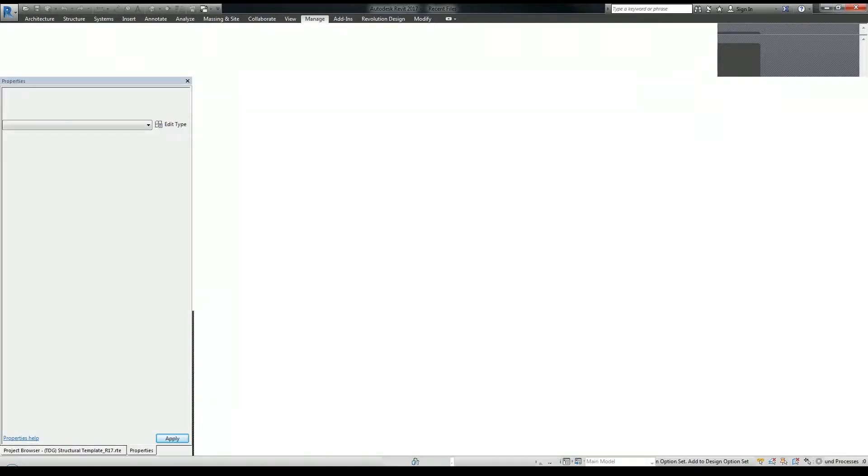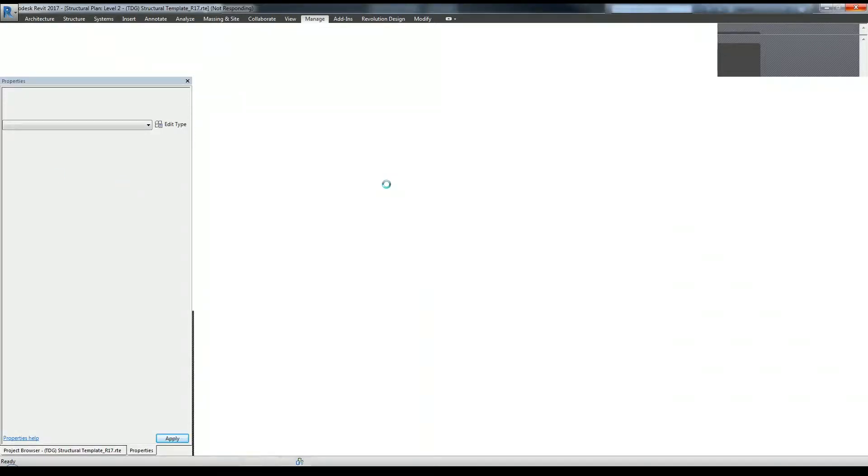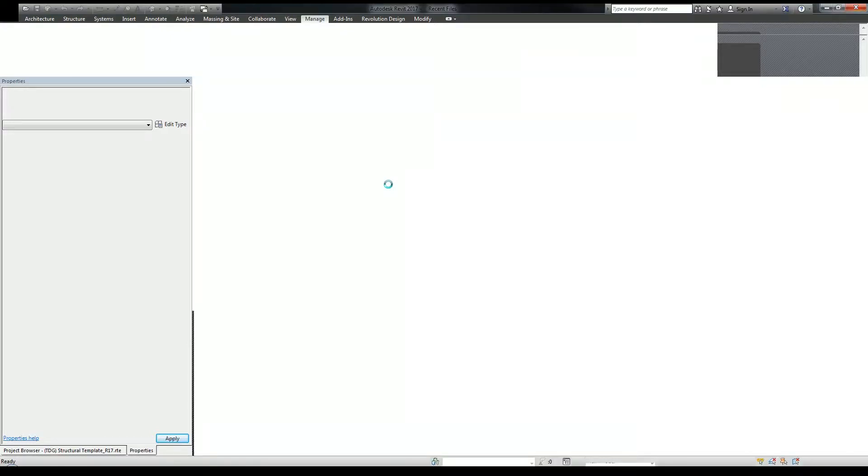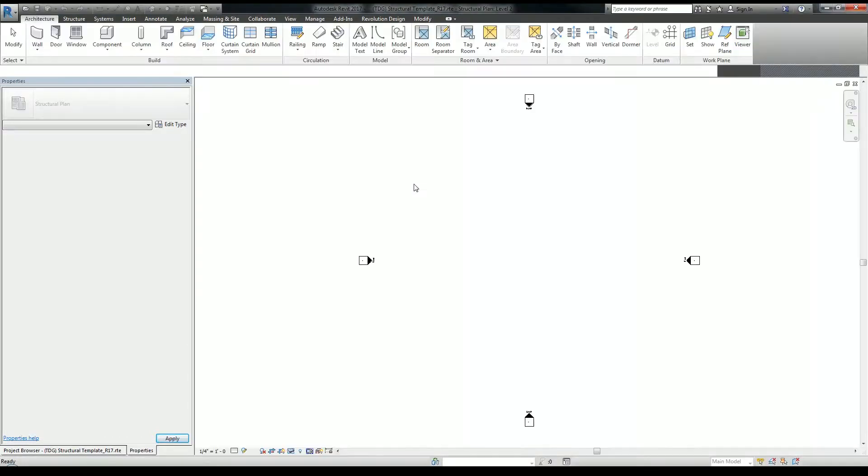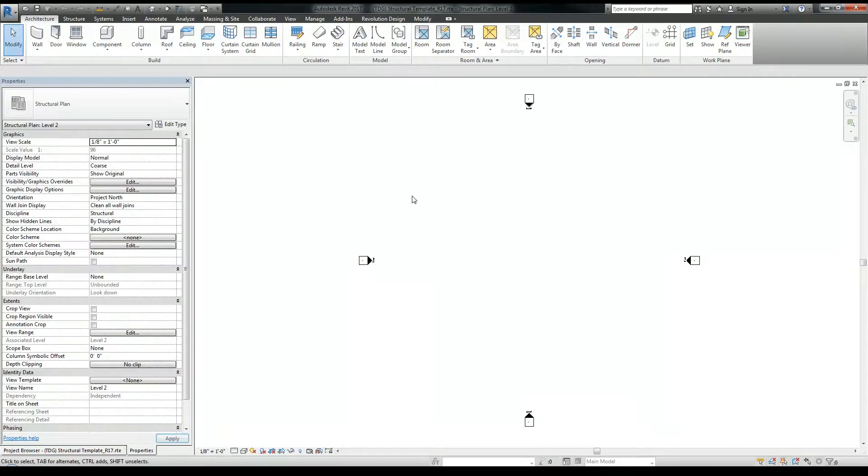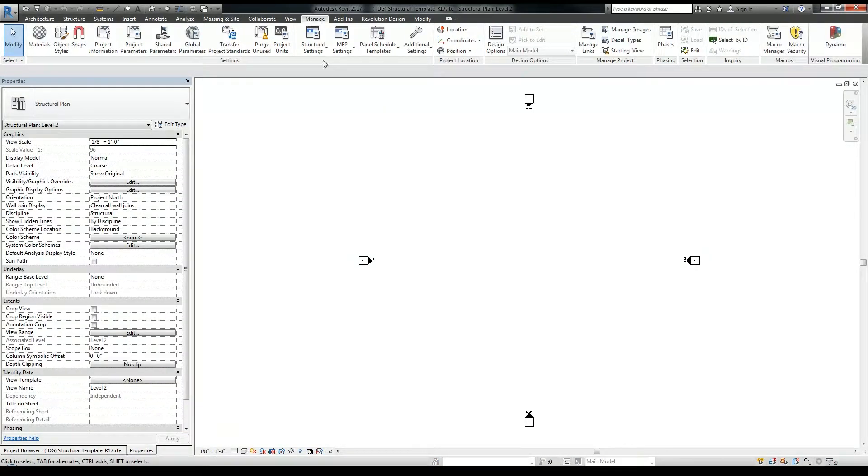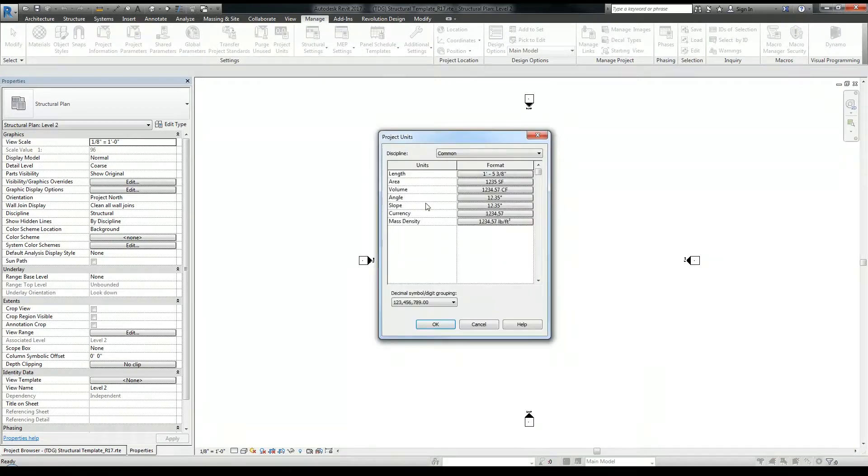Once the template file has loaded, there you go. Go to the manage menu, select project units.